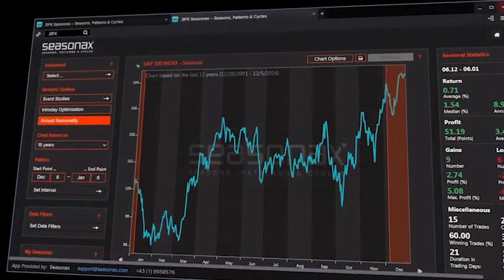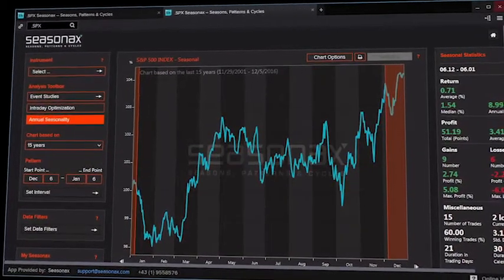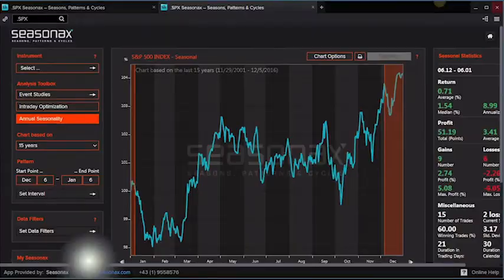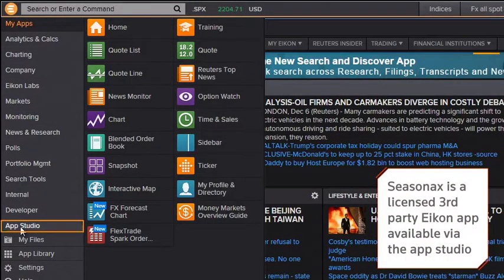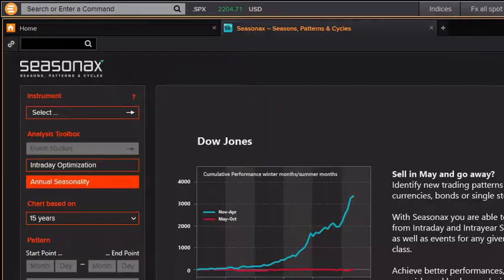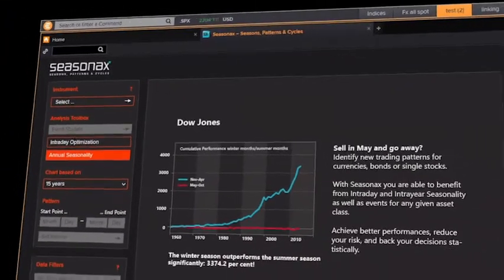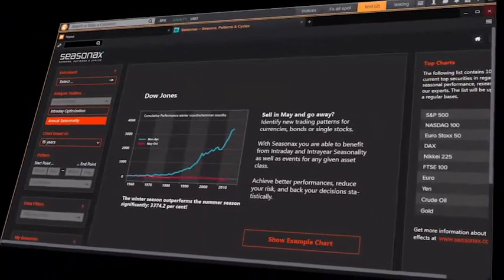If you're tired of information overflow and wasting time coding trading systems, Seasonax is your solution. The app lets you examine annual seasonality, intraday optimization, and event studies for millions of instruments. Seasonax applies Dimitri Speck's unique seasonality algorithms to Thomson Reuters data, providing detailed analysis in seconds.